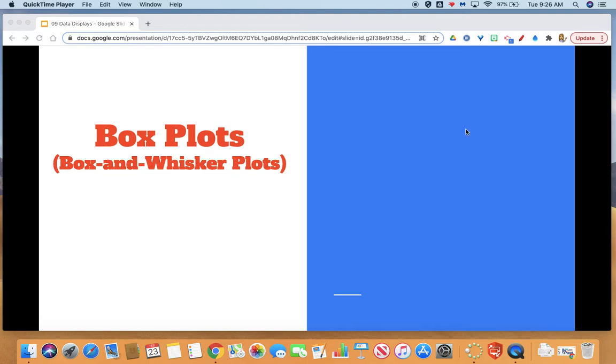Hi sixth graders, this is Mrs. Gall. Today I'm going to talk through box plots, also known as box and whisker plots. Grab your notebook, open up to a fresh page, and press play when you're ready to continue.